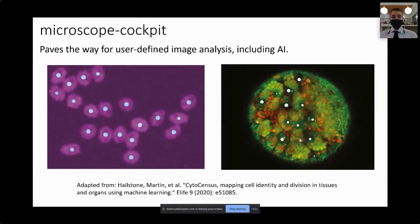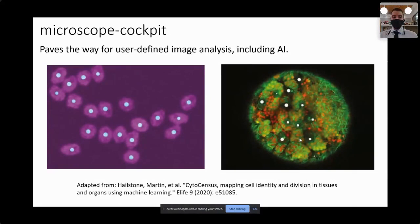Cockpit also acts as a gateway to user-defined image analysis, such as AI. Here the usage of another piece of software for cytosynthesis is shown, which uses AI to identify cells.